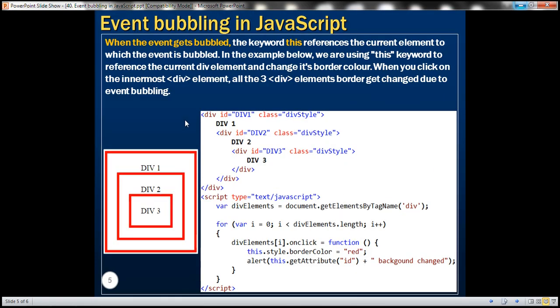When the event gets bubbled, the keyword 'this' references the current element to which the event is bubbled. Let's understand this with an example. We want to have three div elements — div 1, div 2, div 3 — nested inside each other. When I click on div 3, we want to change the border color of all three div elements to red.